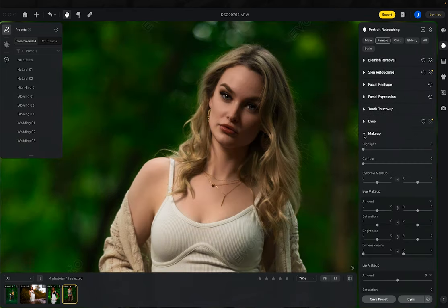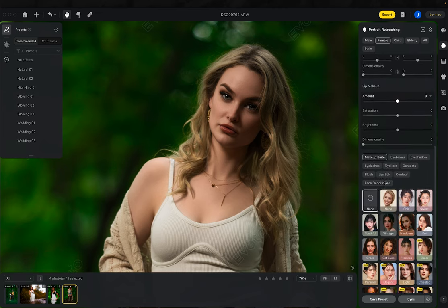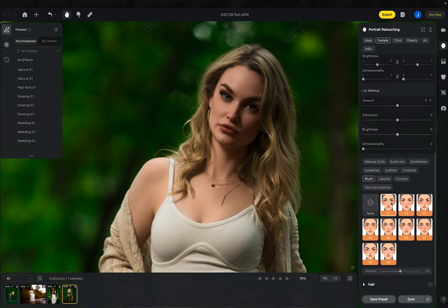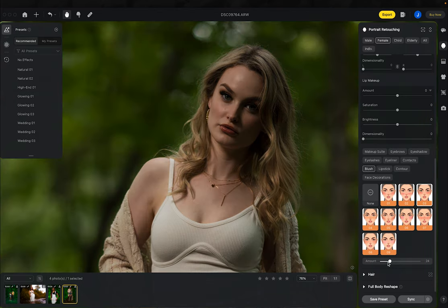Let's move down to makeup. Her makeup is on point — I don't need to touch much. I do want to darken her eyebrows just a little to fill them in. Eye makeup, lip makeup — it all looks fantastic. I will add just a little bit of blush, pick a natural one, but bring the amount down because I want to show that natural look. Here's straight out of camera versus where we're at so far — the makeup section is complete.